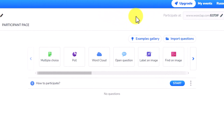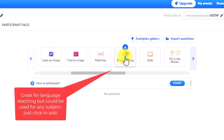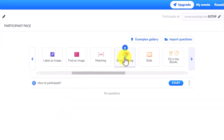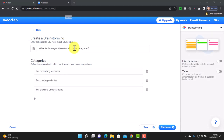Once you've saved your event, it's time to add your questions — remember you can add two. Look at the range of questions. I want to show the brainstorming one, which I really love. It's an excellent way of collecting ideas together, great for group work as well if students are brainstorming ideas, and you can do this in class or for homework. I'm going to click on it and put in a quick question: 'What technologies do you use in these categories? For presenting webinars, for creating websites, for checking understanding.' Then click 'start now'.